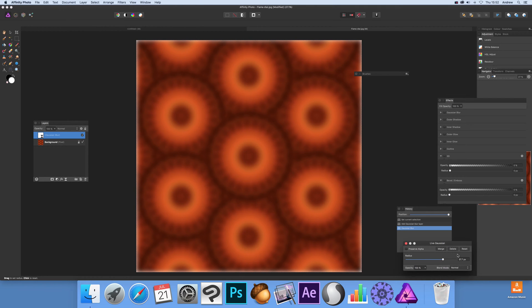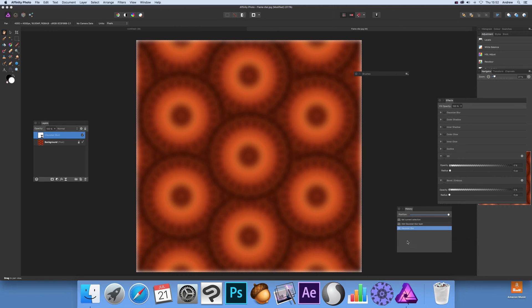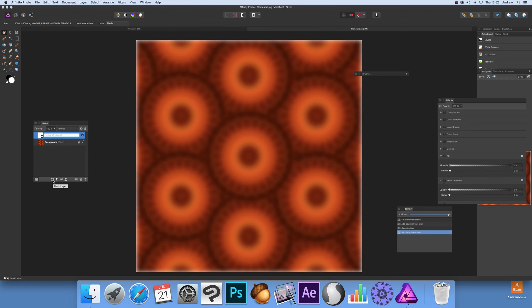Now that's done, and it's still live of course, so you can come back and edit it at any point. As long as you've got that selected, just go to Mask Layer and you can see a mask layer appear.